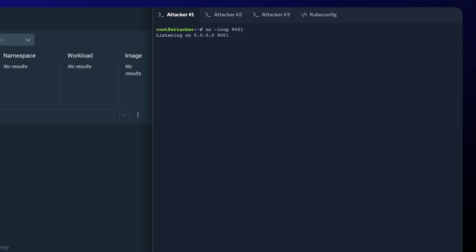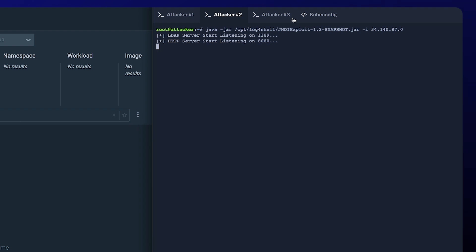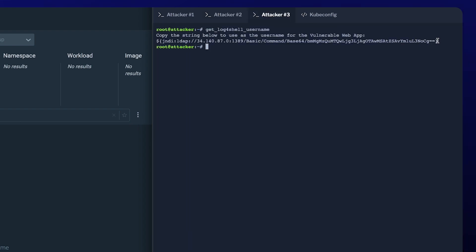First, the attacker prepares the ground with a malicious server. They craft a string that leverages the log4shell vulnerability. This makes our victim application connect to their server.